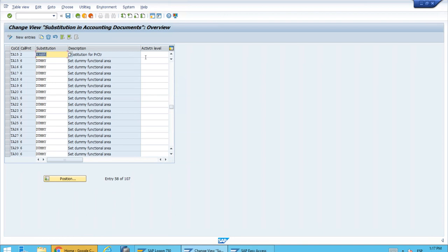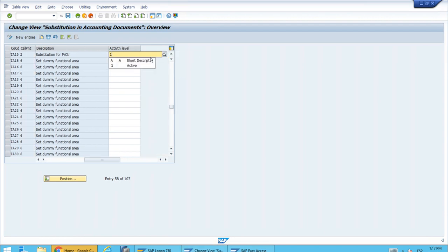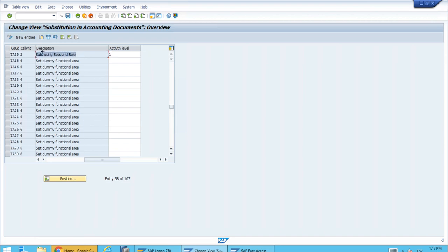That's pretty much it. We just have to activate this. In the last column, let's enter one, which is the activation level to have this substitution active. We can press Enter so we have the correct description here as well, and we know that we are activating the correct one.